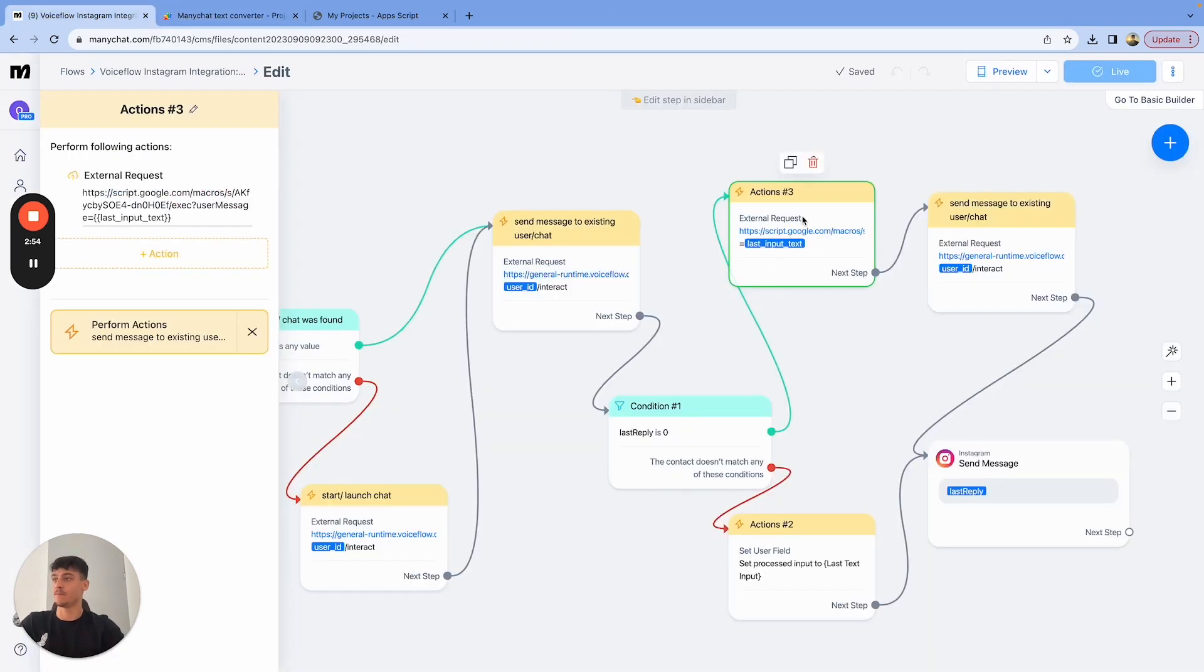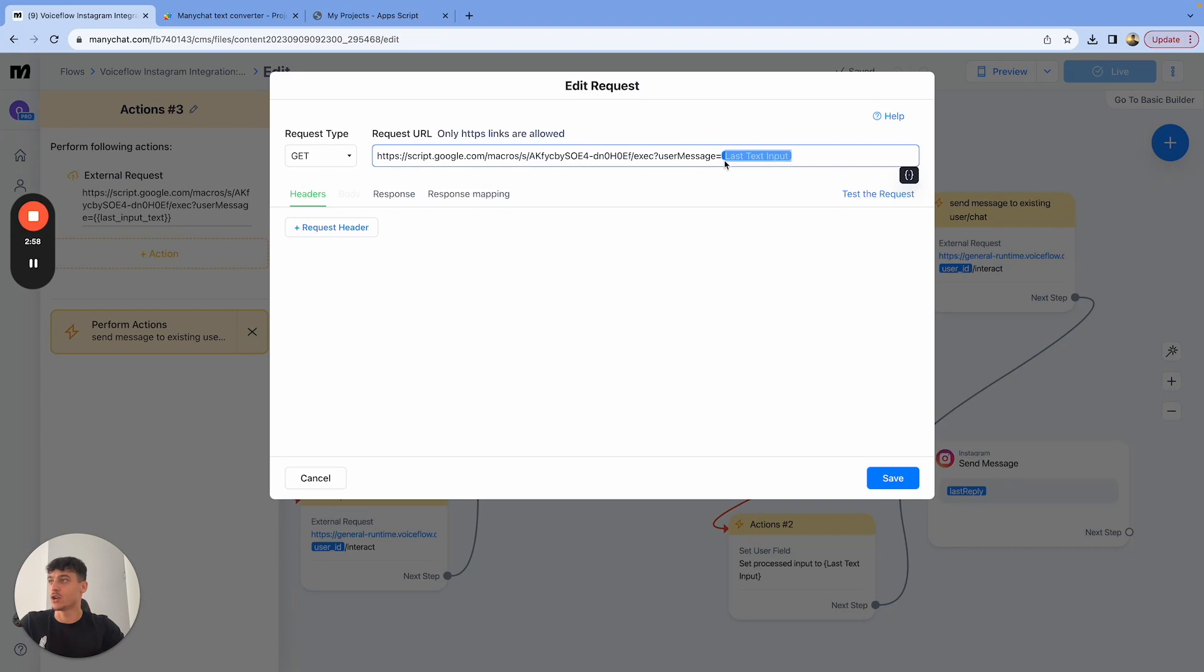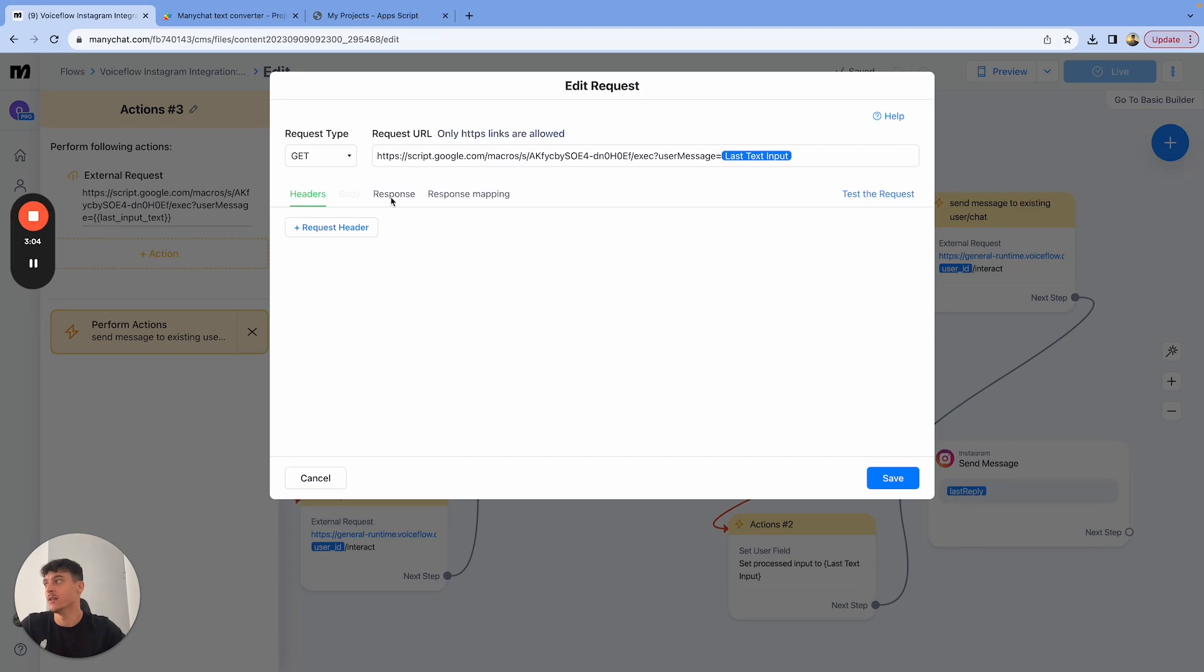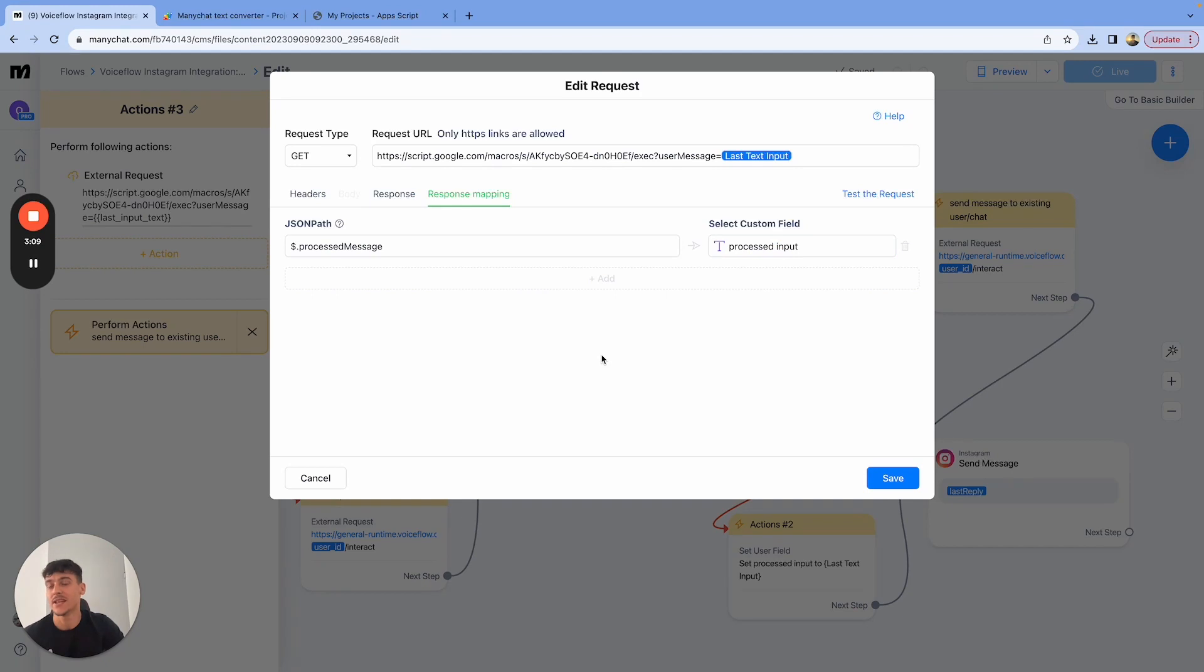Then you're basically going to put in your script code over here. And at the end, you're going to put last text input exactly like this format, but you're going to get this template anyway. So just adjust your URL. Then your response mapping, you're going to have a new variable called processed input. That's going to be the adjusted input from the last text input, which you have.